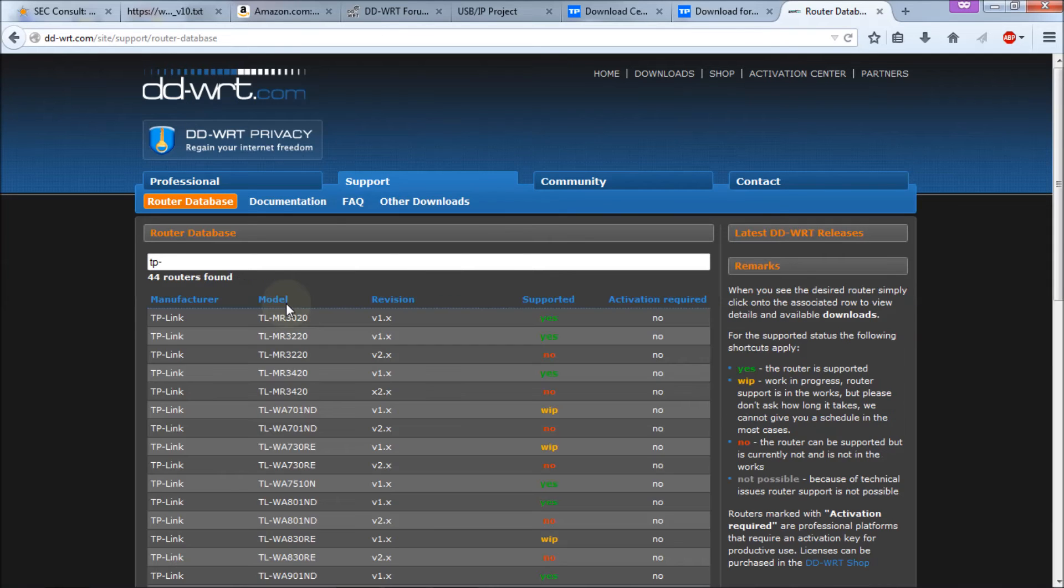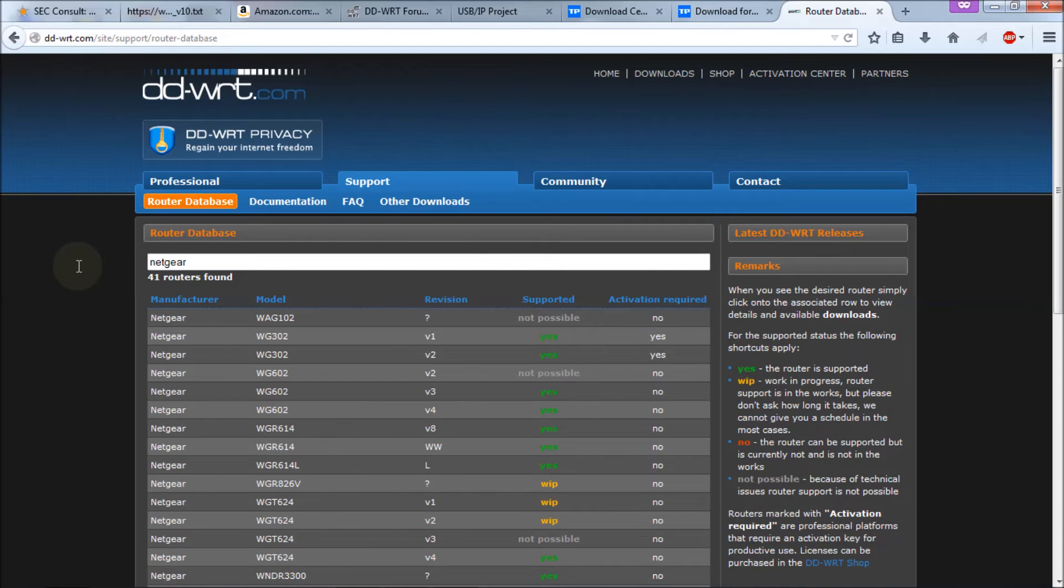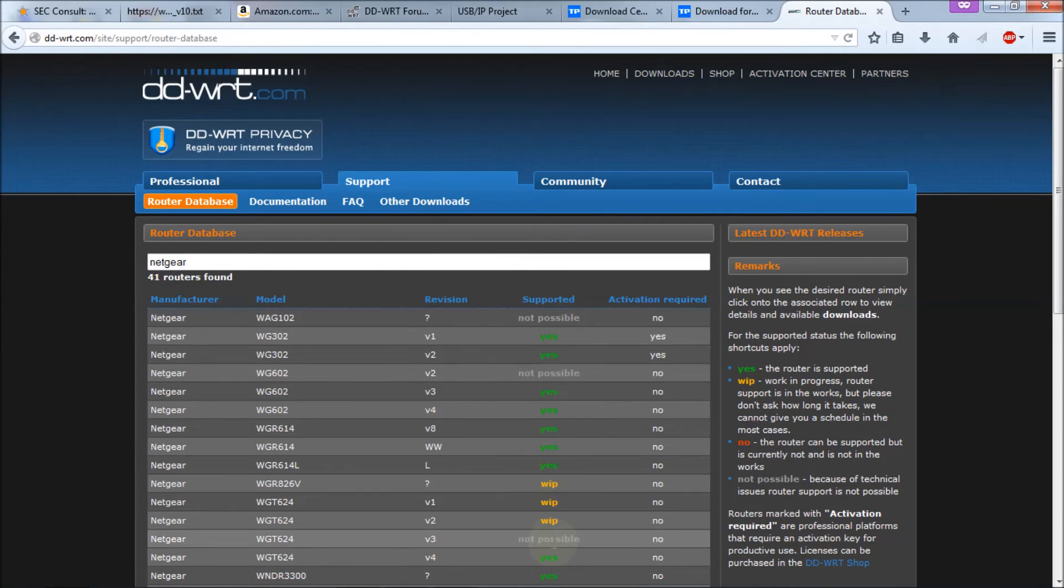There you go. Or if you go back, you can go to Netgear and you get all the Netgear ones. And if they say yes next to it, then more than likely it's supported.